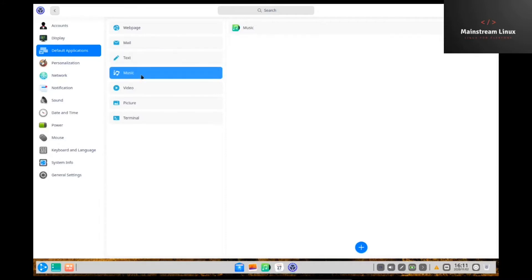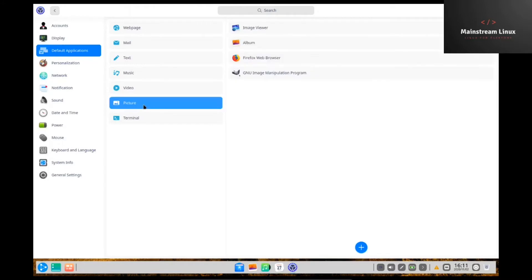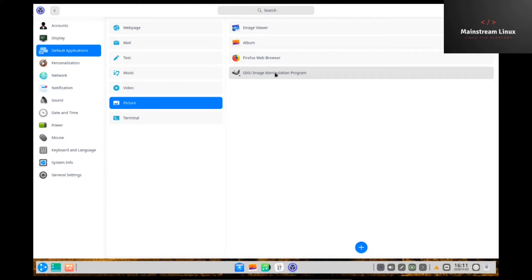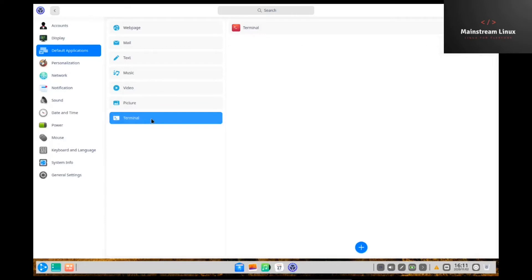Music. Video. Pictures. Albums. Firefox web browser or GIMP. Comes with GIMP out of the box. I'm pretty impressed. A lot of distros nowadays aren't coming with GIMP out of the box and it's just something you have to go download after the install. And then Terminal.